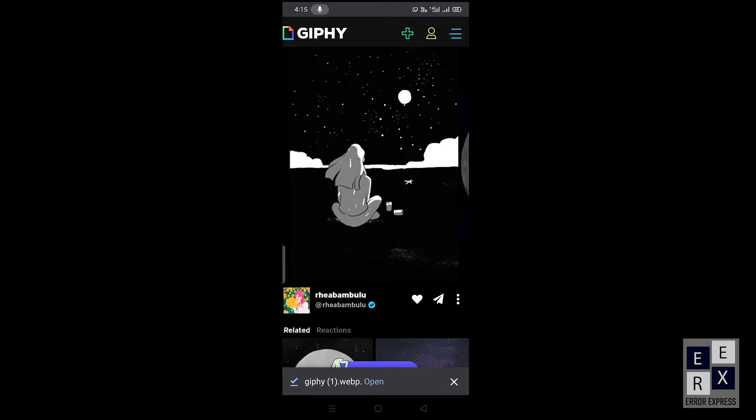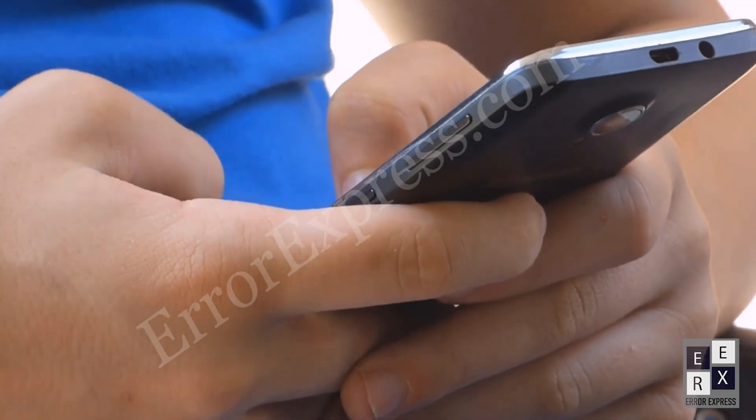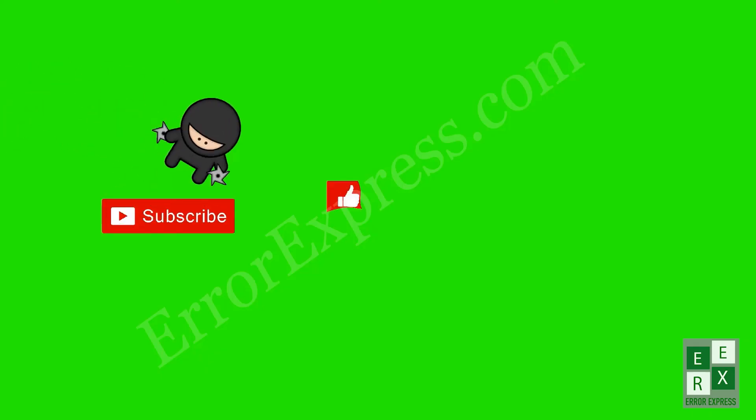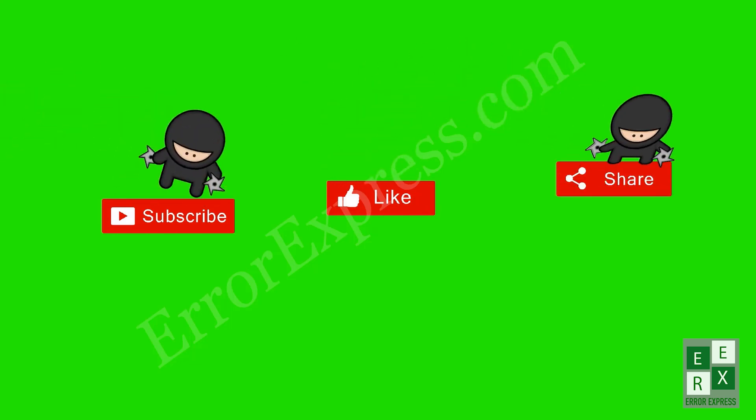If you have any questions, comment below. And if you like the video, don't forget to like, share and subscribe. See you in the next video.